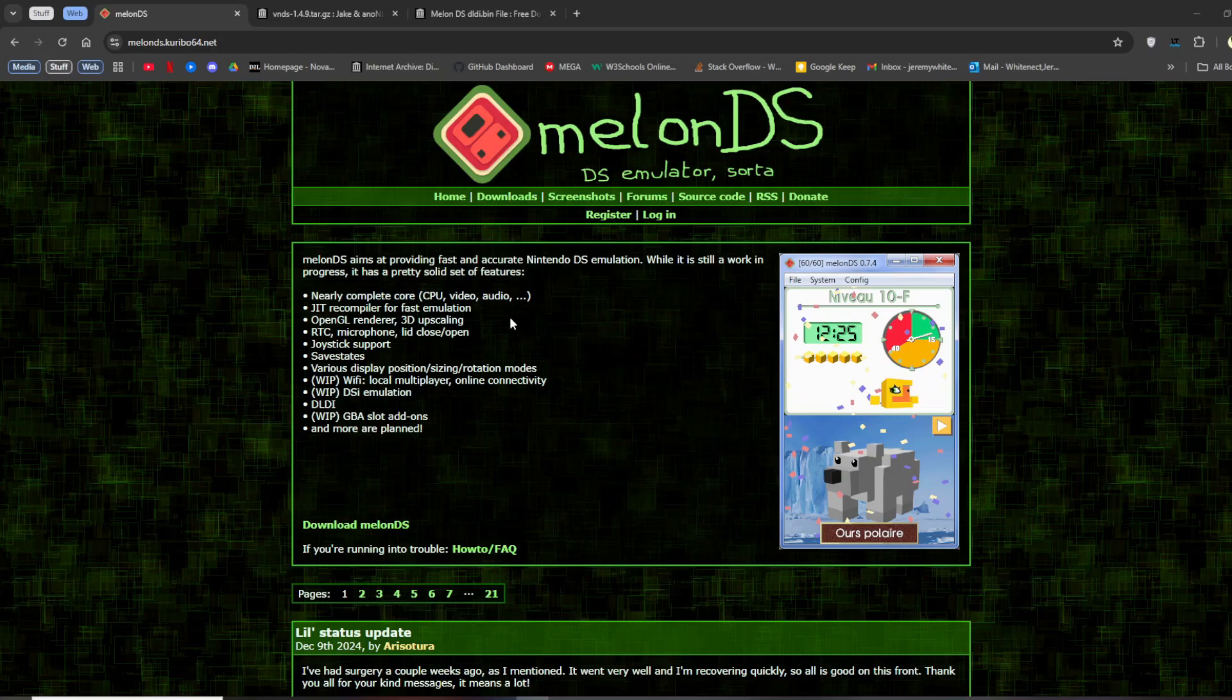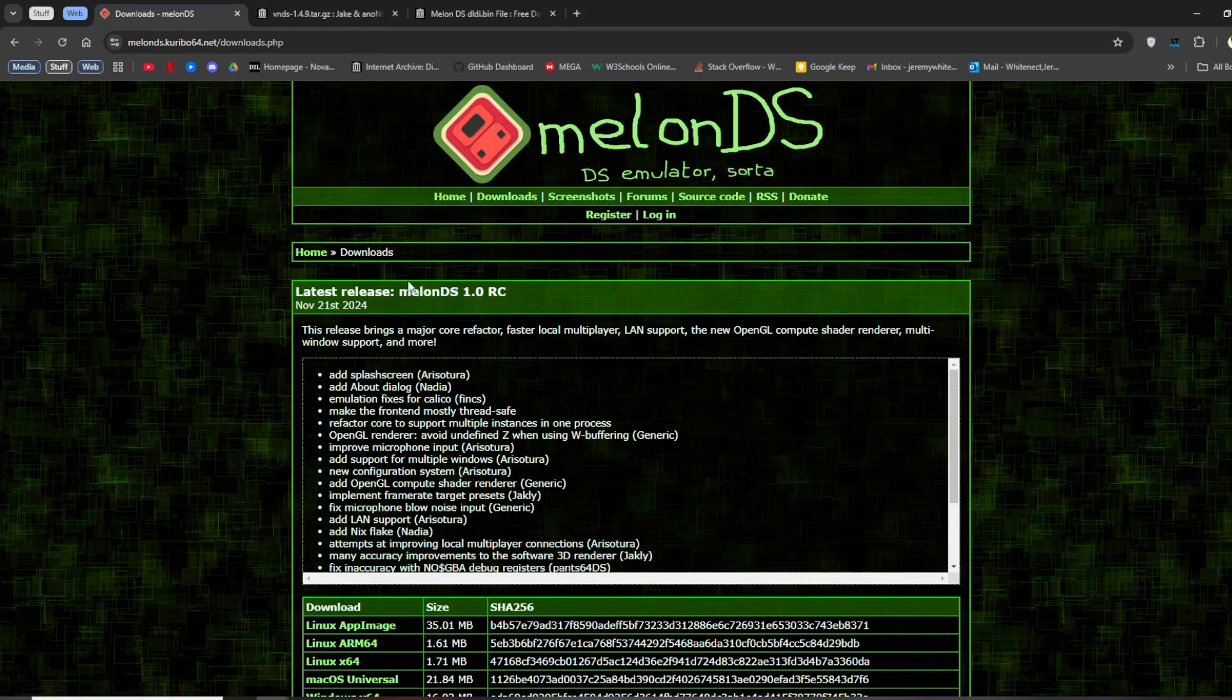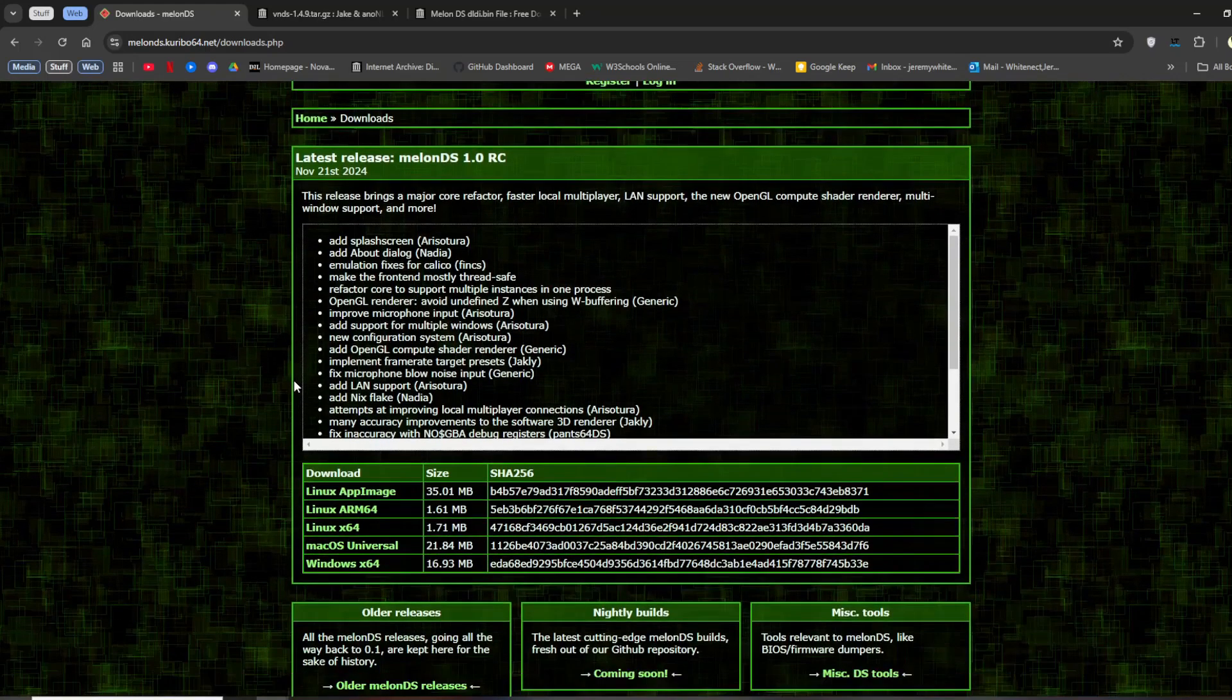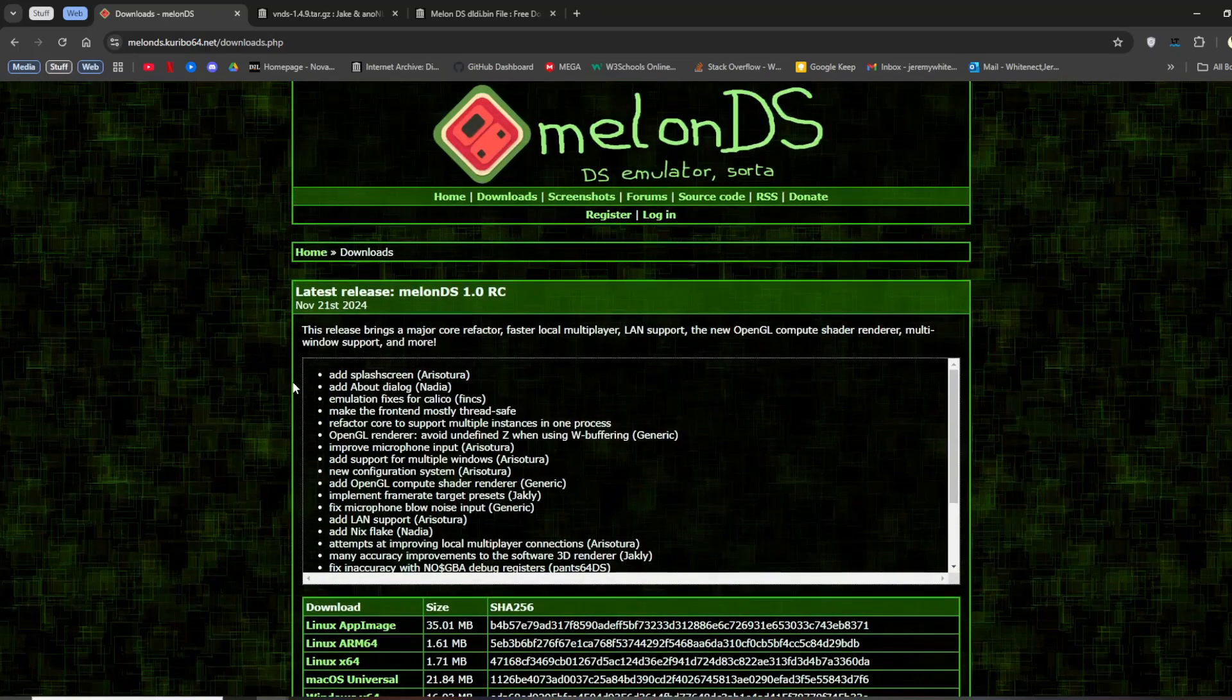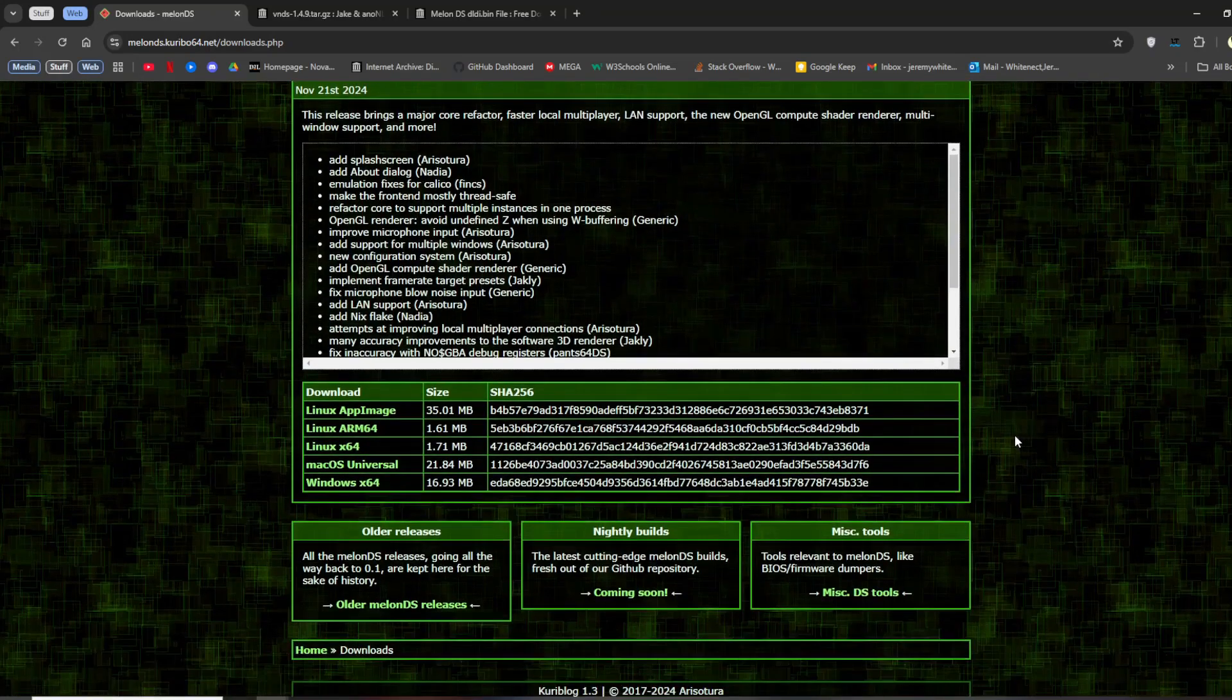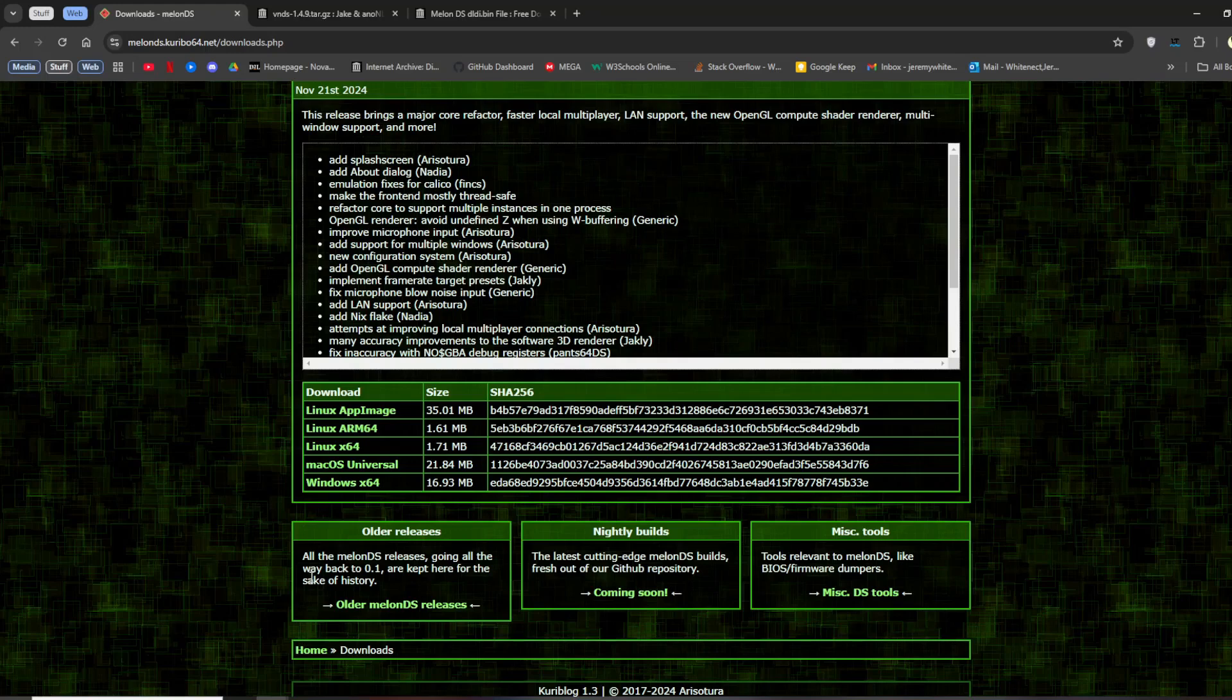First is the MelonDS emulator. There are probably other emulators you can use, but MelonDS has a specific feature that I know not every other DS emulator has that you need to run VNDS. So here you can see I was just on the main page, which is linked in the description, and then you pick the download for your system. So in this case, it will be Windows 64.